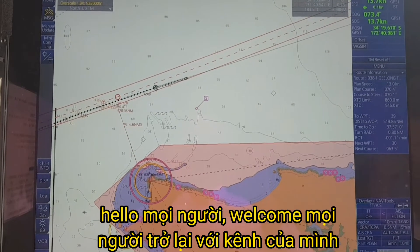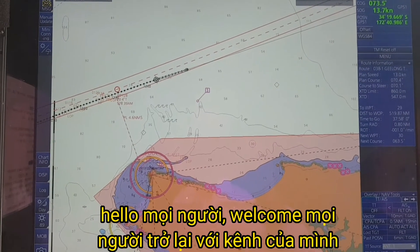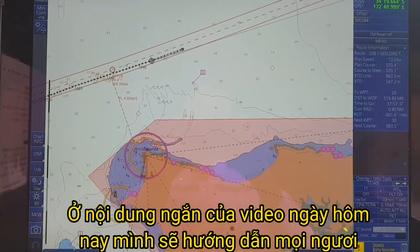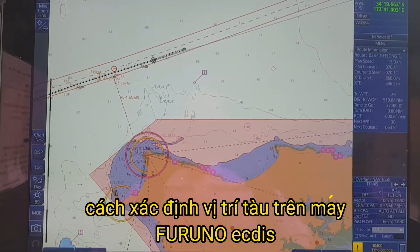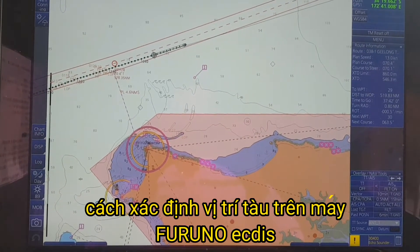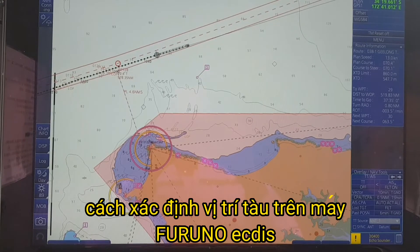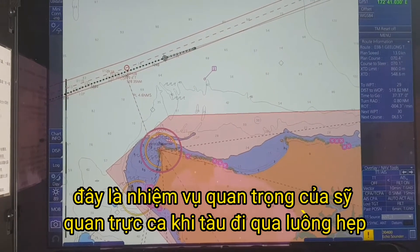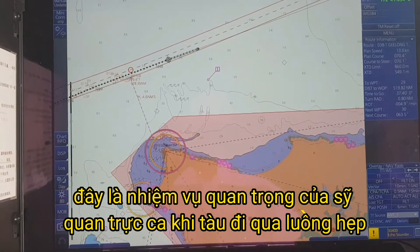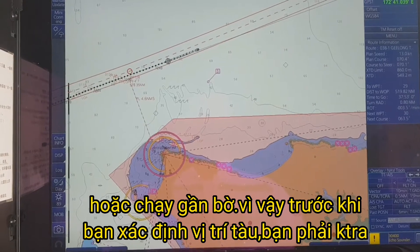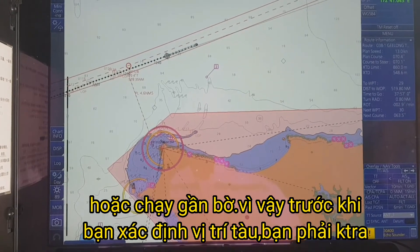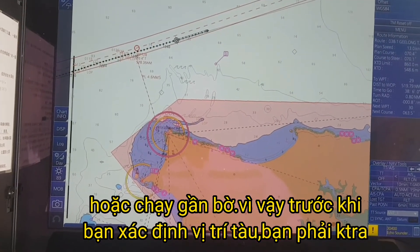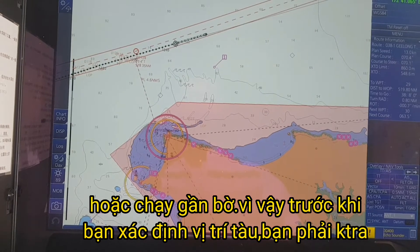Hello everyone, welcome back to my channel. In this short video today, I'm going to show you how to plot the position on the ECDIS. This is a very important task for the officer of watch when the vessel is passing a narrow channel or passing a coastal area. Before you want to plot the position, you have to check and find the fixed object that you want to plot to.